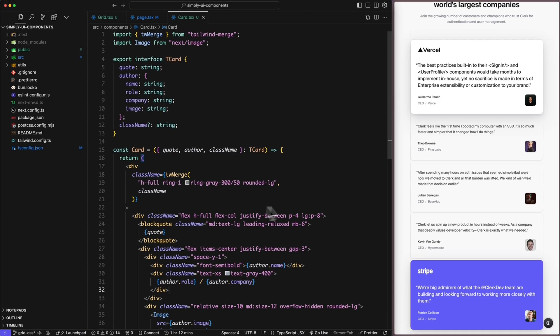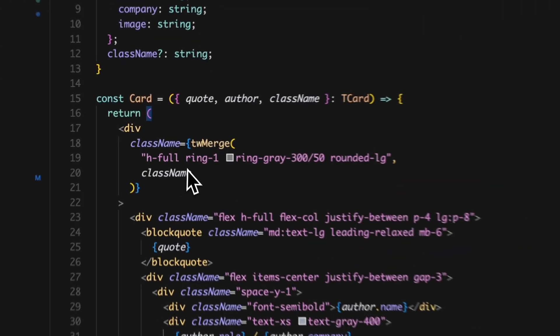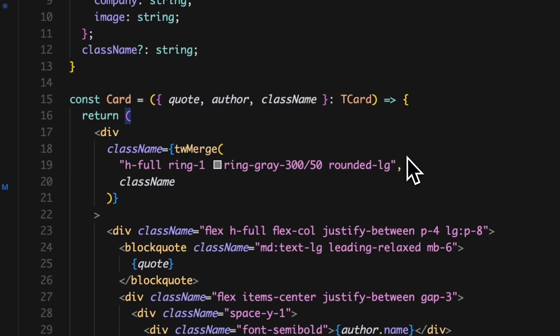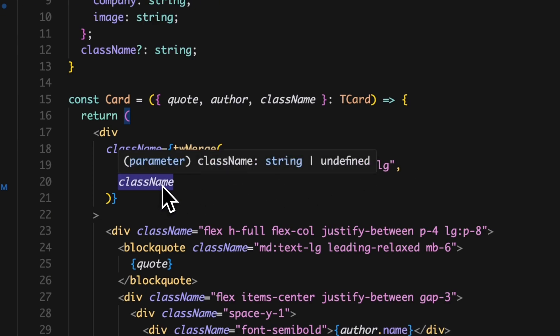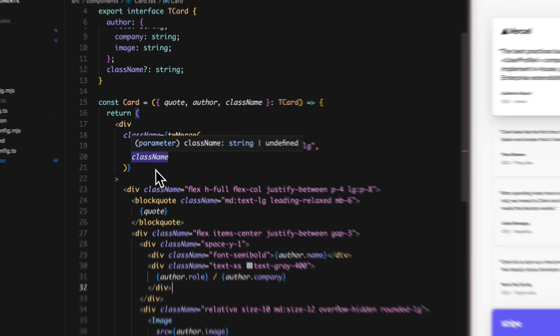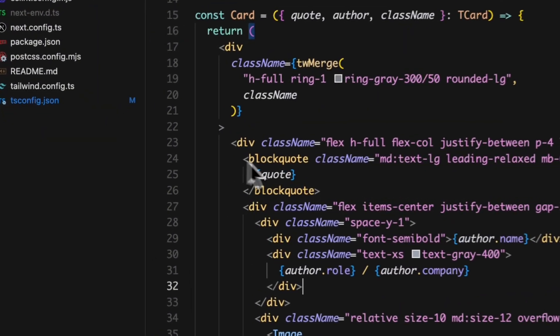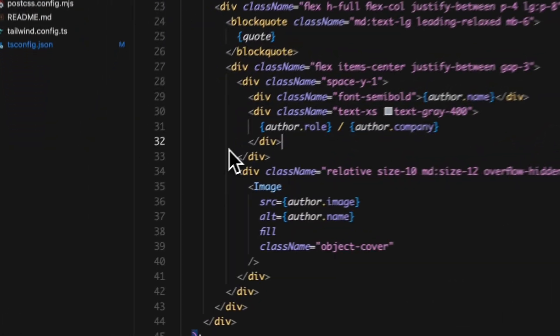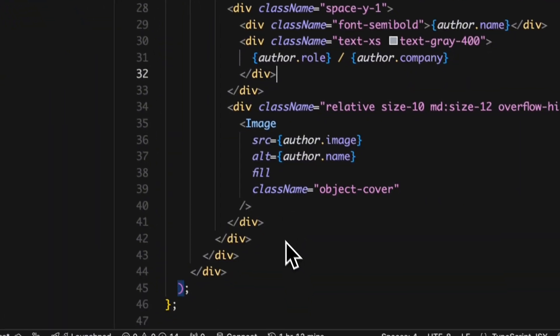The entire card is wrapped within a div container and we're using Tailwind Merge plugin so we can combine the initial styling with additional styling classes as a prop. And inside it we're rendering the quote and the author details in a flex layout.